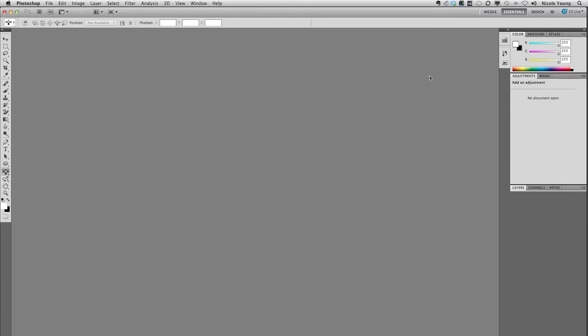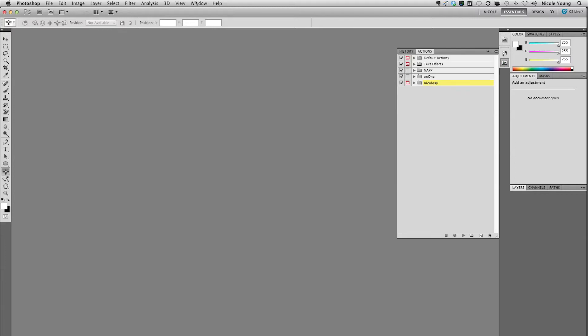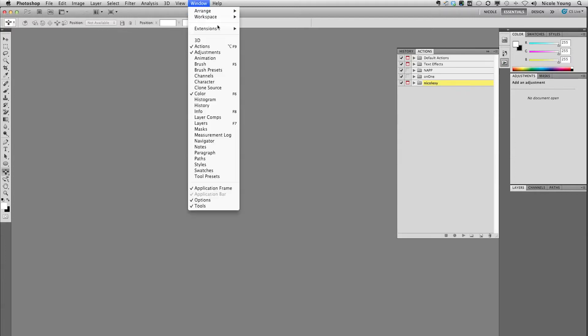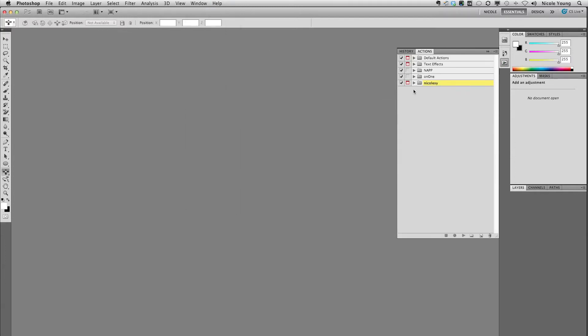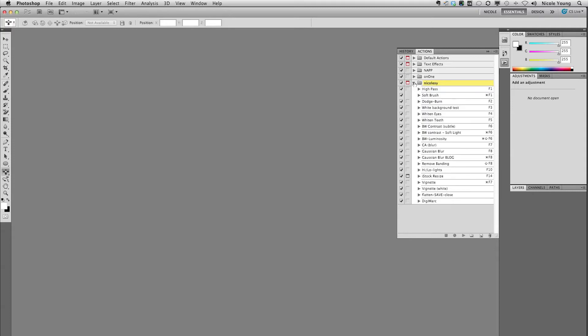I'm going to start out by opening up my actions panel. If you don't have it on your screen, just go to Window, Actions. This is the set that I want to transfer over. These are a lot of my basic actions I use on a daily basis.